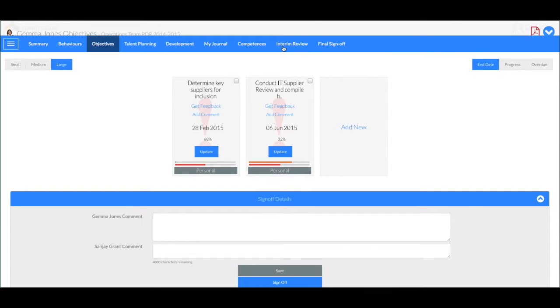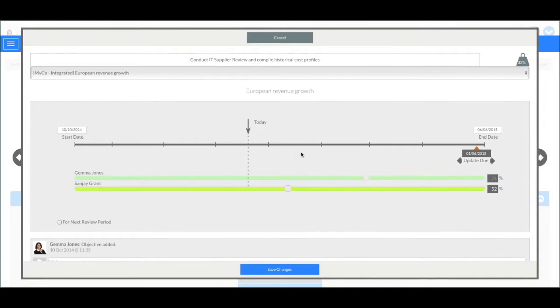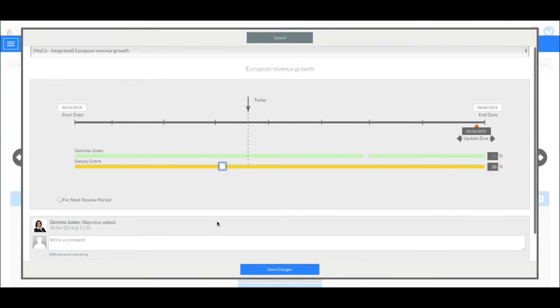So with Talent Performance you can choose which of these different elements and tabs are included in a performance appraisal process. You can choose the competencies or behaviours or activities that are to be used in this particular review programme. It's highly configurable and easily accessible. And that's Talent Performance.